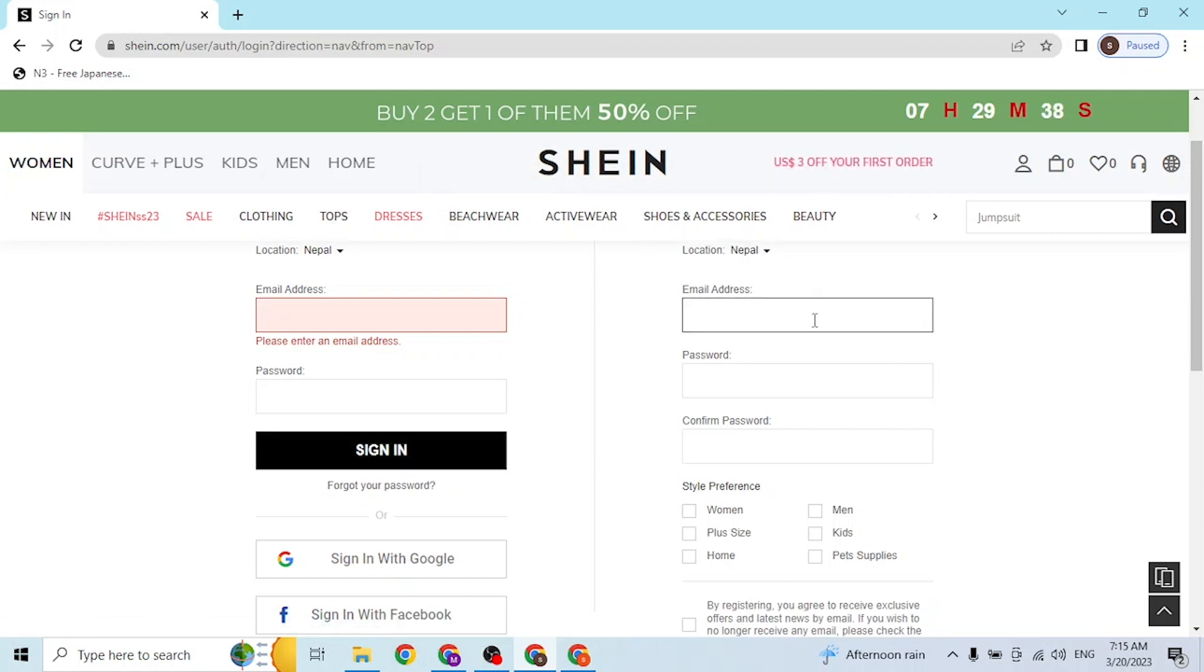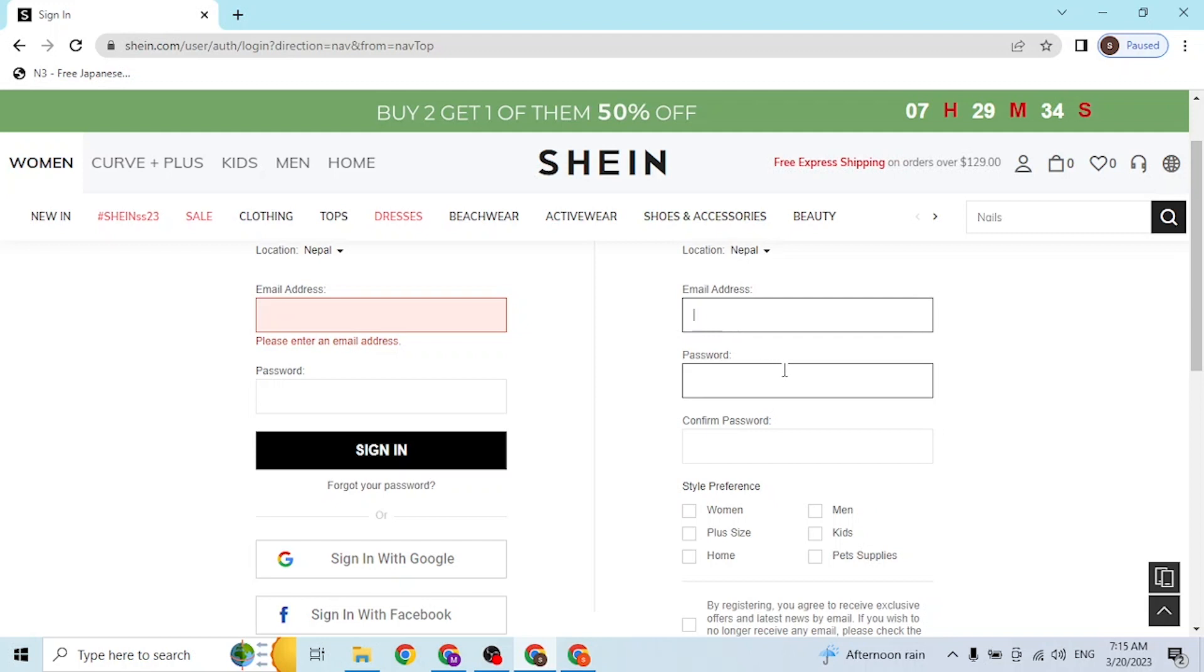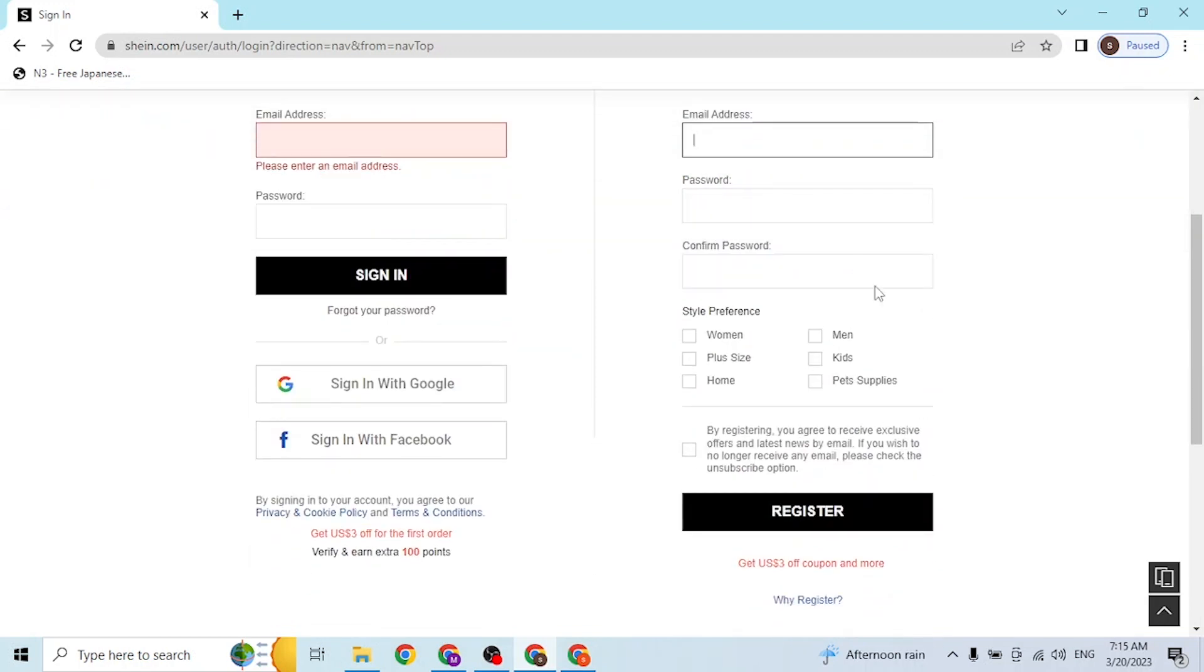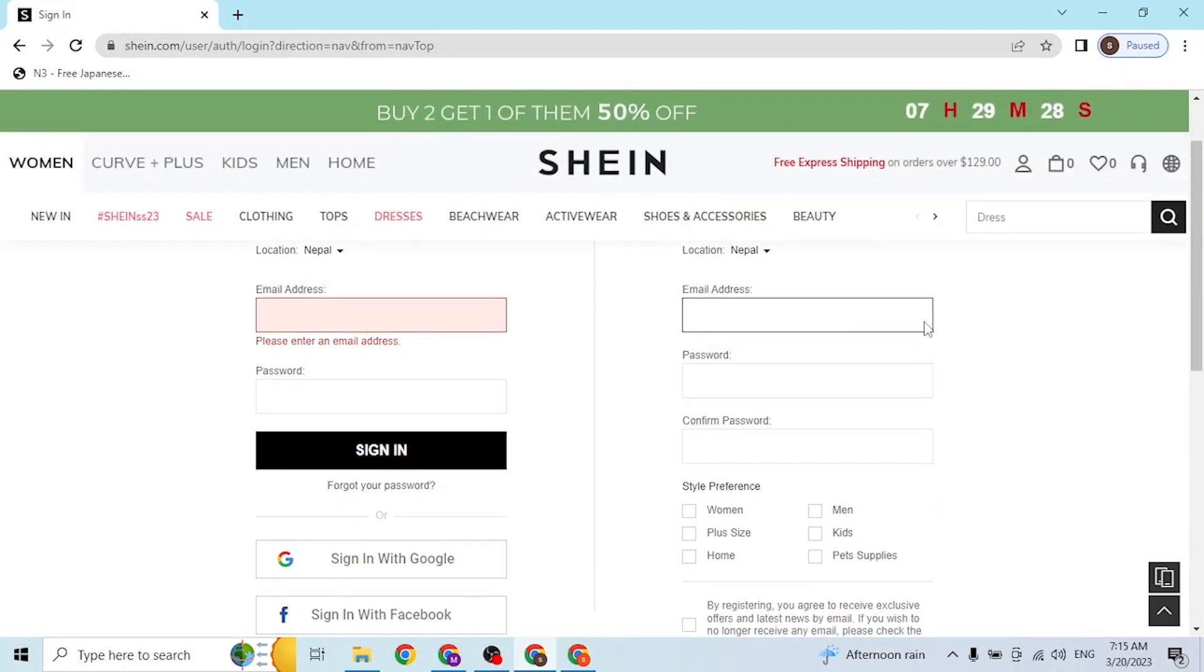If you have not signed up for a Shein account, you can always sign up from over here. If you enter your email address and your password and go through these procedures, you will be able to register for a Shein account.